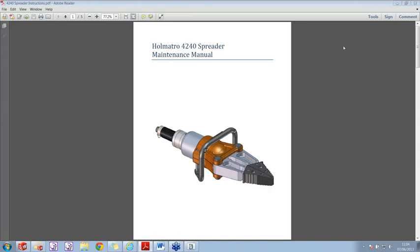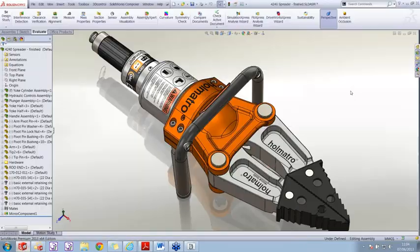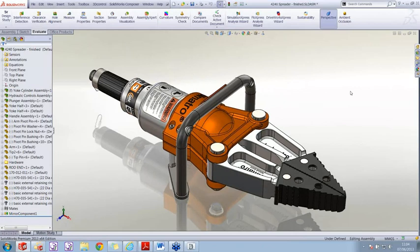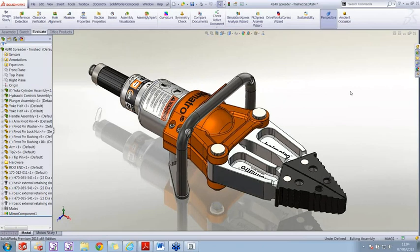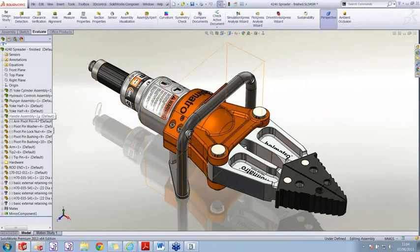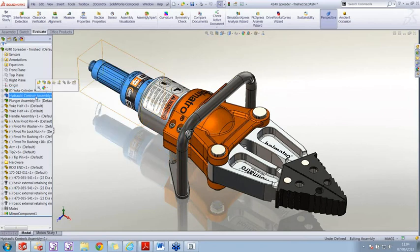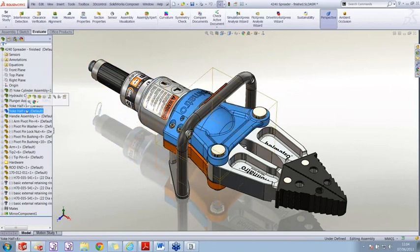The first thing I'm going to look at is this assembly and maintenance manual for a Holmatro product called the 4240 spreader - a product used by rescue teams to get people out of cars, among other things. I'd like to show you this product in SOLIDWORKS itself. I want to bring your attention to the feature manager design tree on the left-hand side, which highlights sub-assemblies and individual parts. When we look at it in SOLIDWORKS Composer, that hierarchy stays the same.